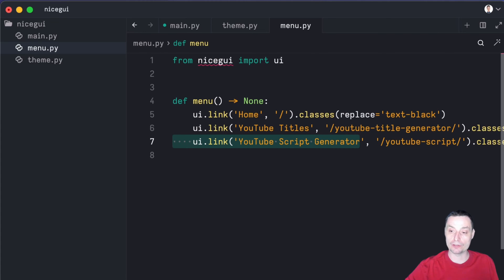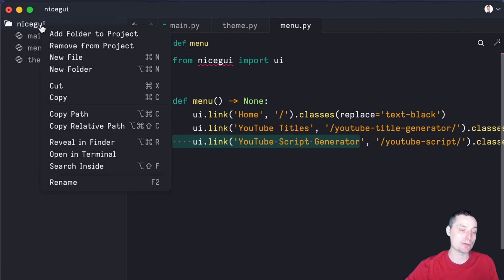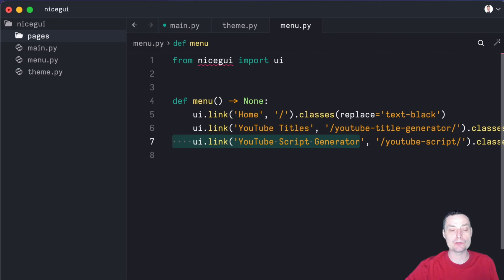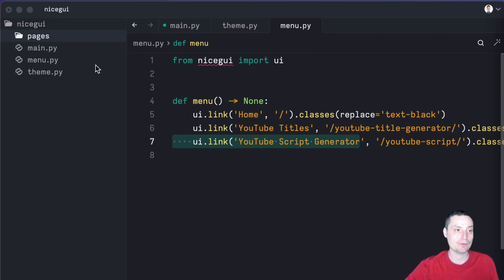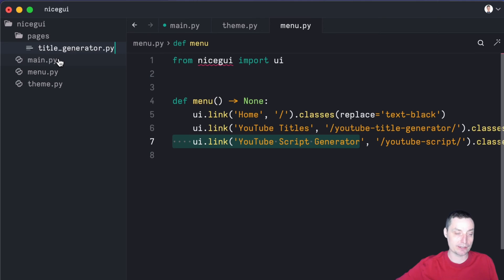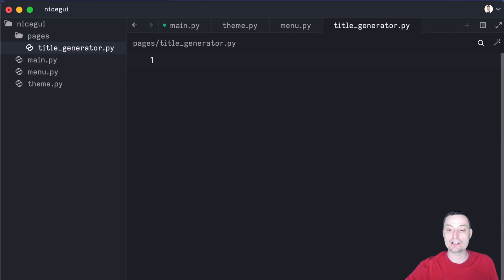Then we'll create a folder called pages, and in here we'll create our two pages for this demonstration. We're going to create a new folder — let me call it pages. Let's go and create the file. Basically this will be the pages that you have, and in here you can put your NiceGUI elements, functions, and things like that. The first one will be the title generator for YouTube, and I'll create a file in here called title generator.